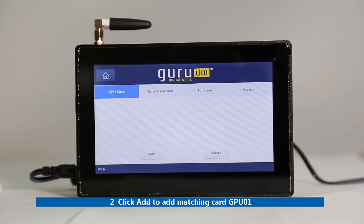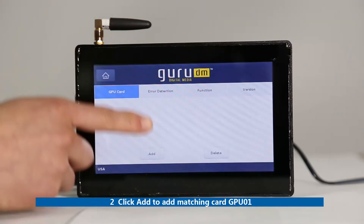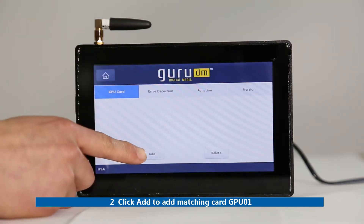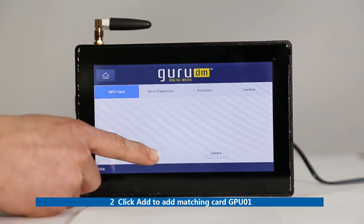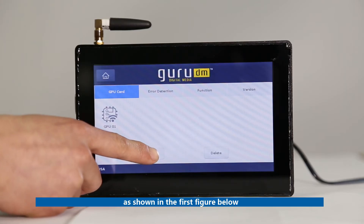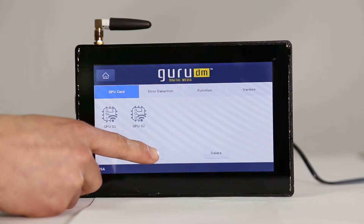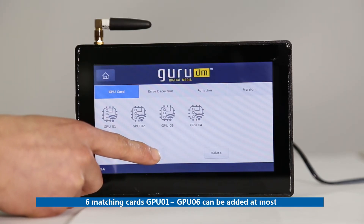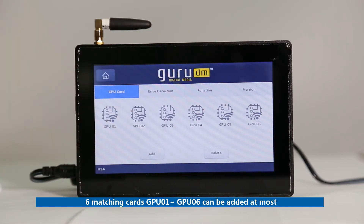Second, click Add to add matching card GPU01, as shown in the first figure below. Up to six matching cards, GPU01 to GPU06, can be added at most.